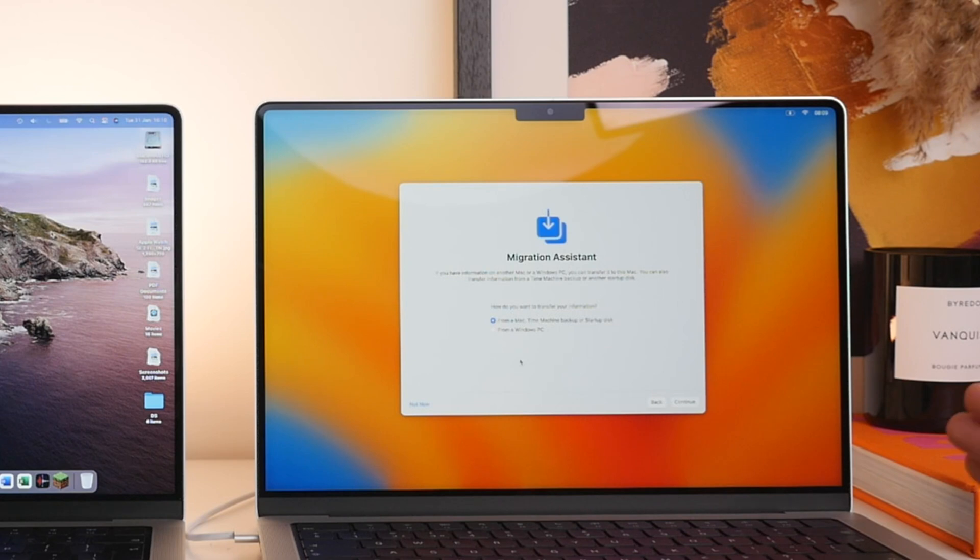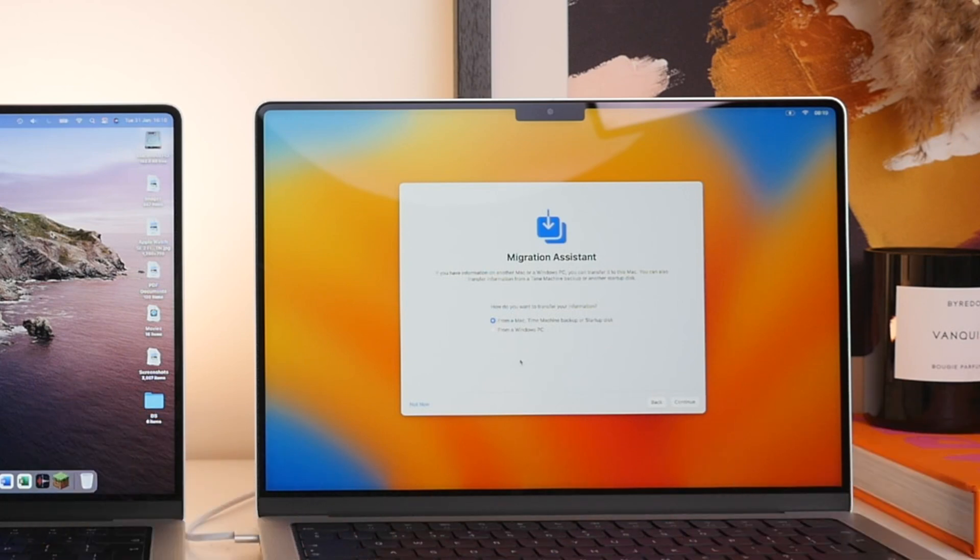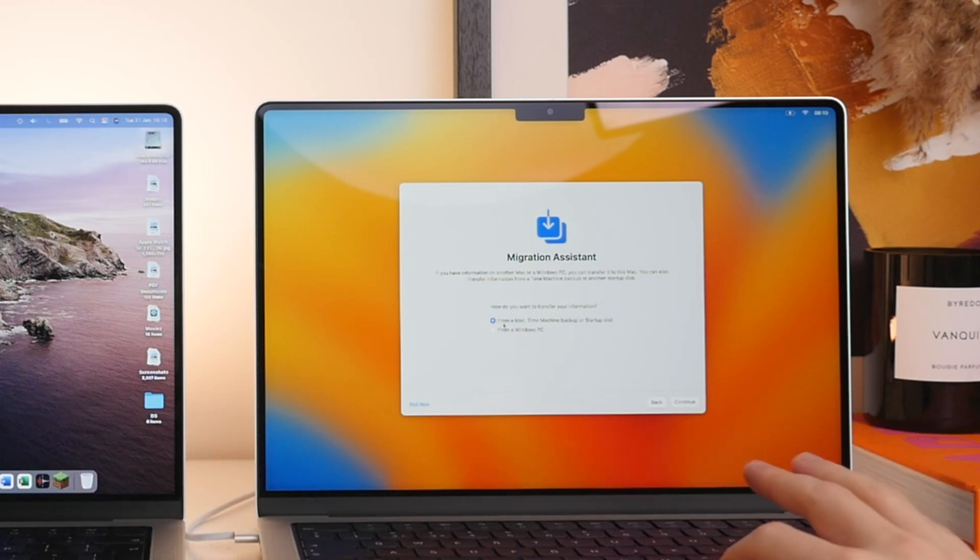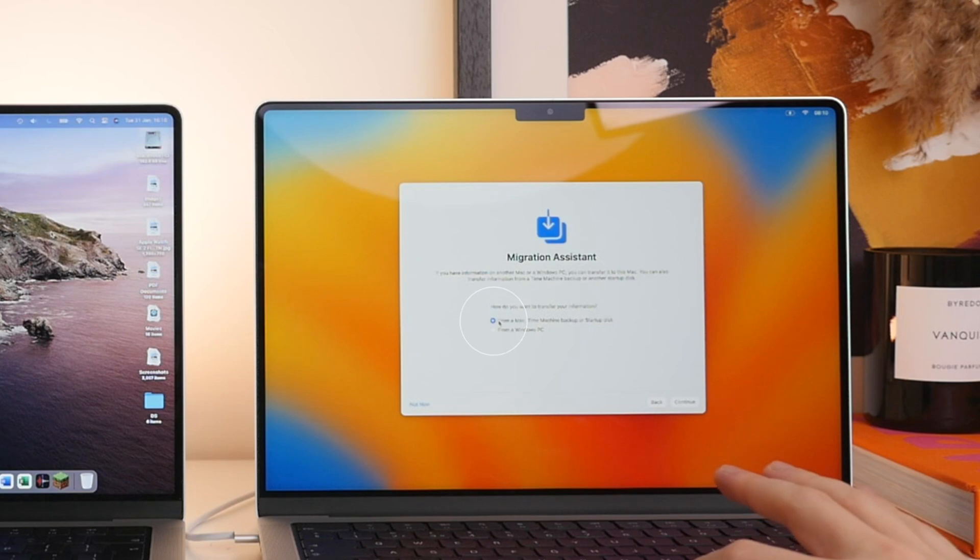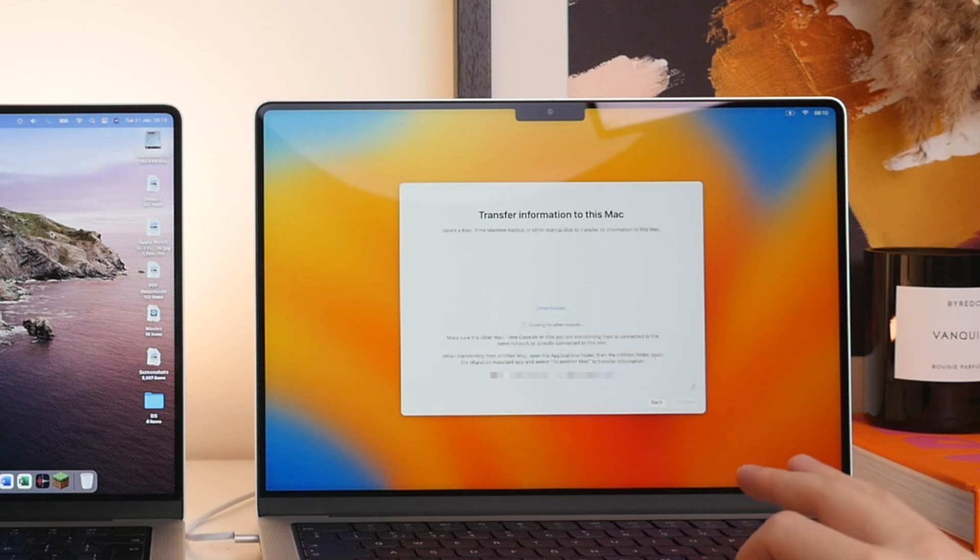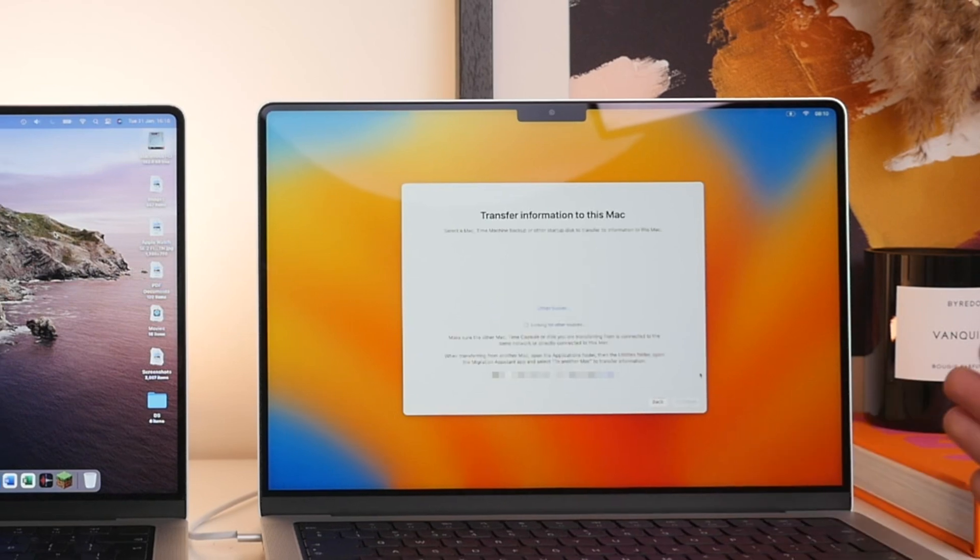However, if you're watching this video, chances are you're going to want to transfer the files from your old Mac. So in that case, we're going to transfer or choose the first option and then we will select Continue.